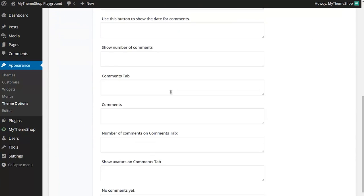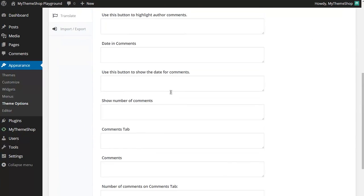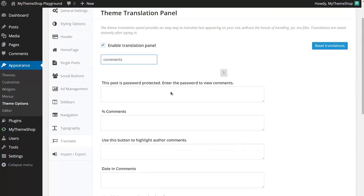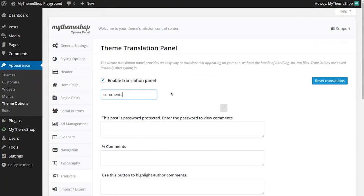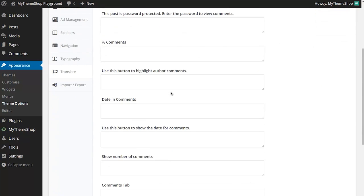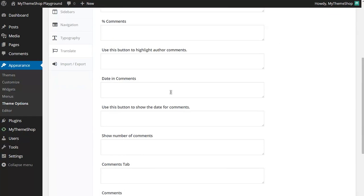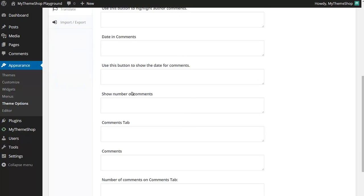Now all you need to do to translate them is find the appropriate word or phrase you want to translate and just enter in the translation in a different language.